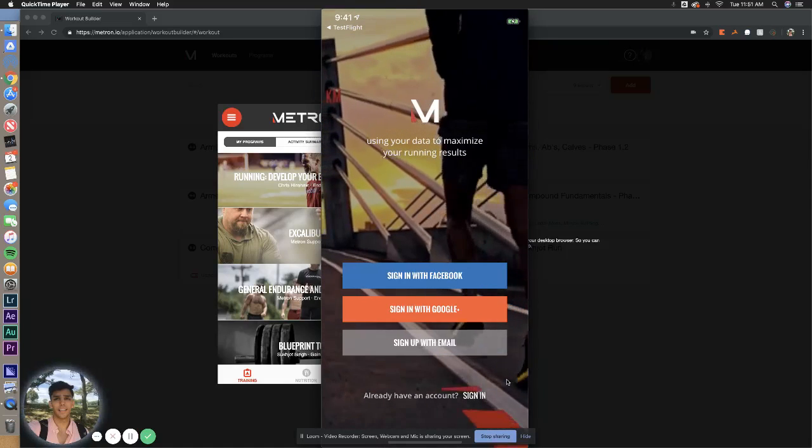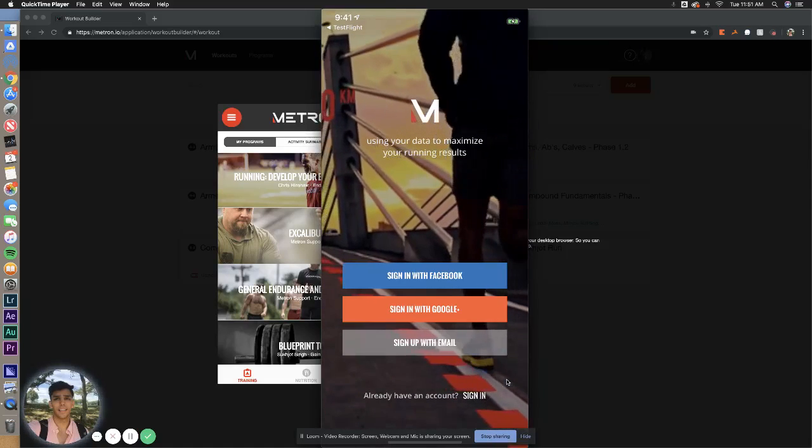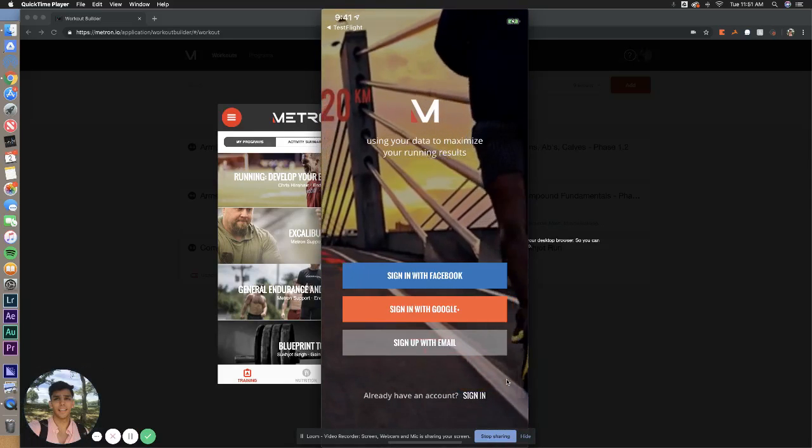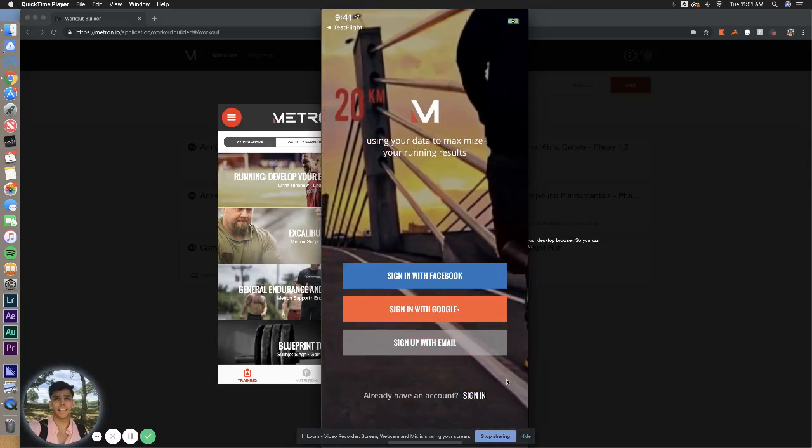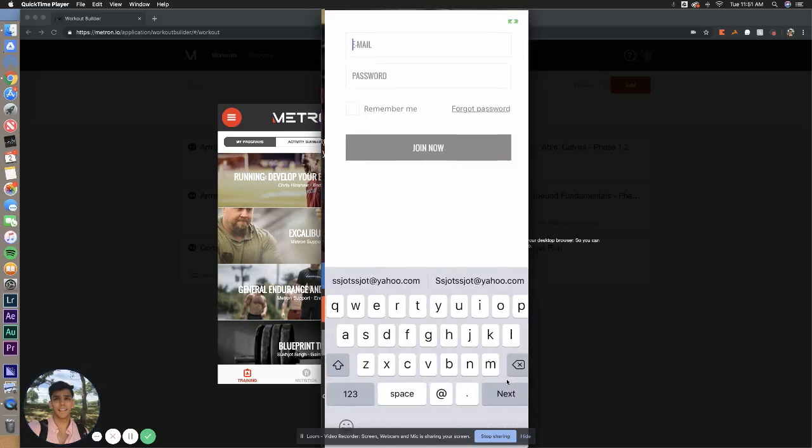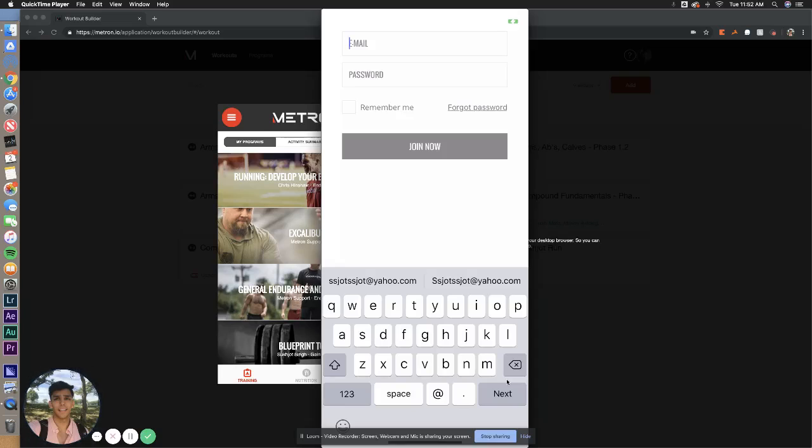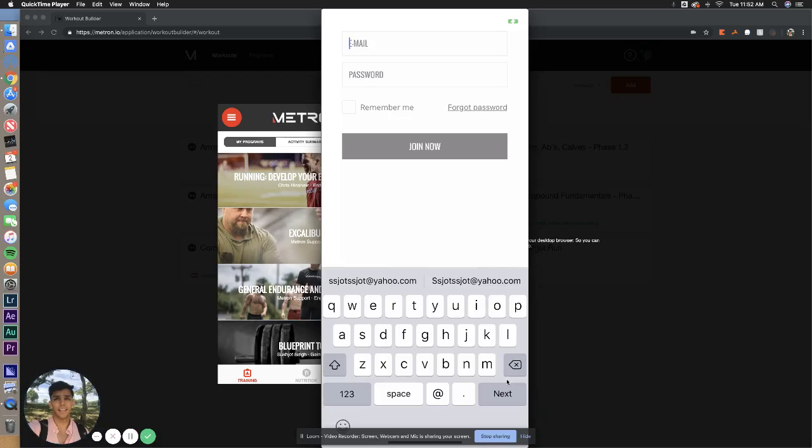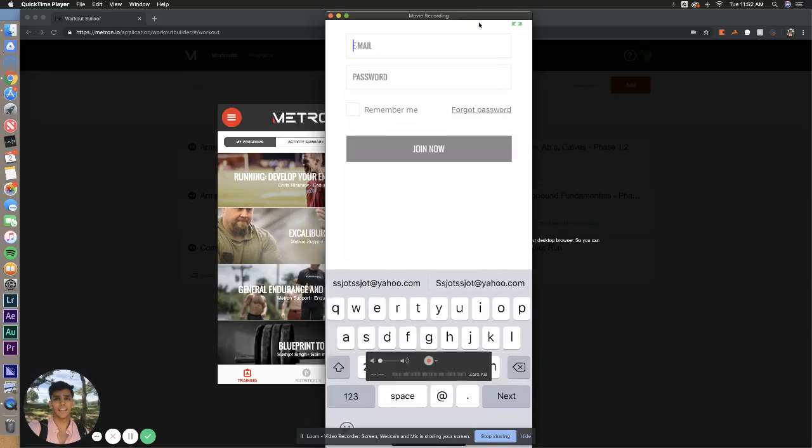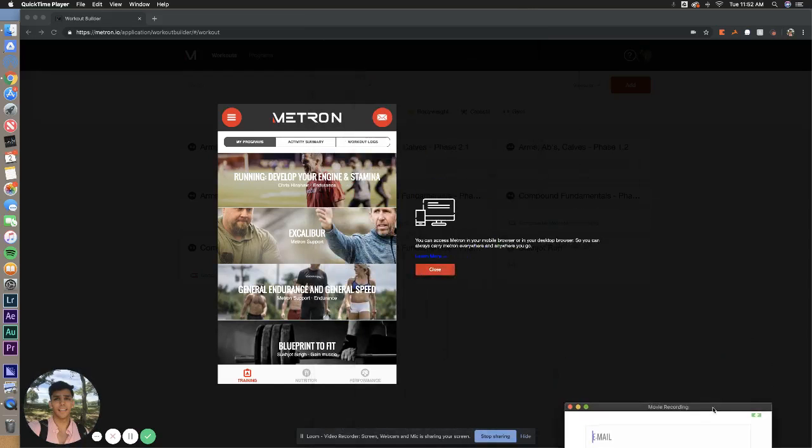If you do get that and don't remember your password, all you have to do is select sign in at the bottom, and select forget password, and it should run you through resetting your password. If you can't figure it out, just feel free to reach out to us and we can help you out.